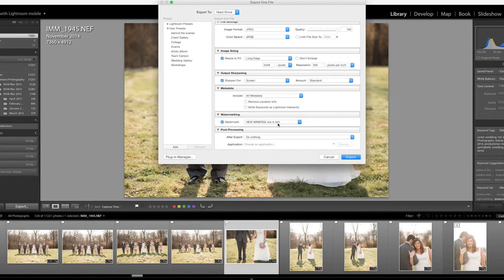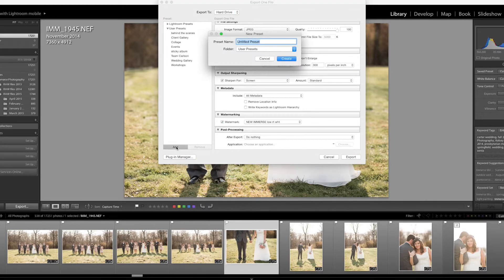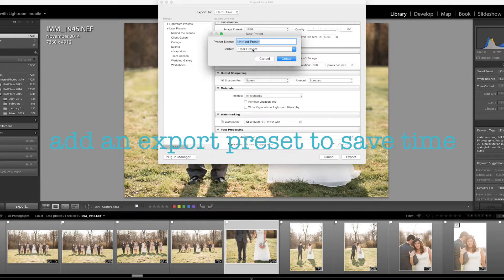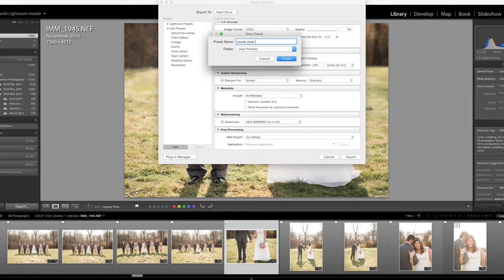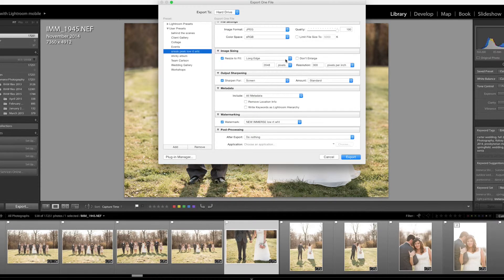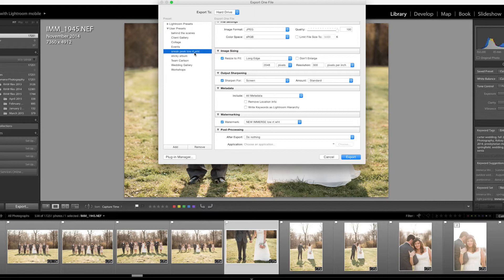Over here I want you to click Add and this little menu is going to pop up. What I'm going to do is I'm going to simply call this Sneak Peek Low Right White because what I'm going to do is I'm going to create this and you'll see it popped up over here. Now anytime I want to do a sneak peek photo with a watermark in the lower right corner all I have to do is click this button.